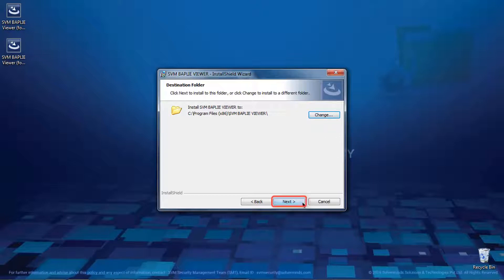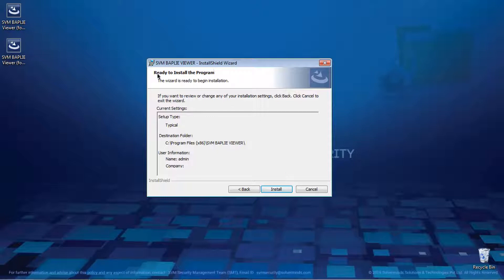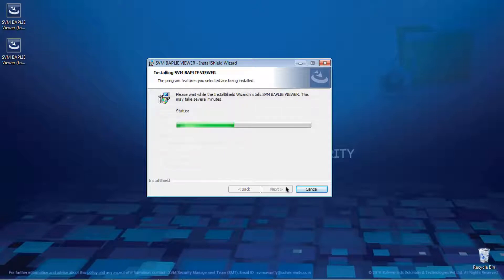Click Next to proceed with the installation. The system displays the installation information with setup type, destination folder, and user information in the installation window. Click Install. The system starts installing the SVM BAPLI Viewer application.